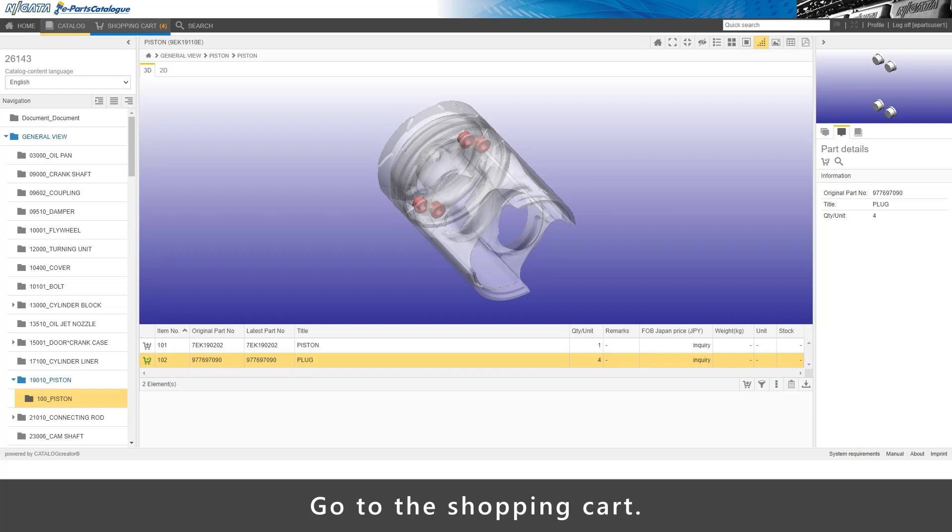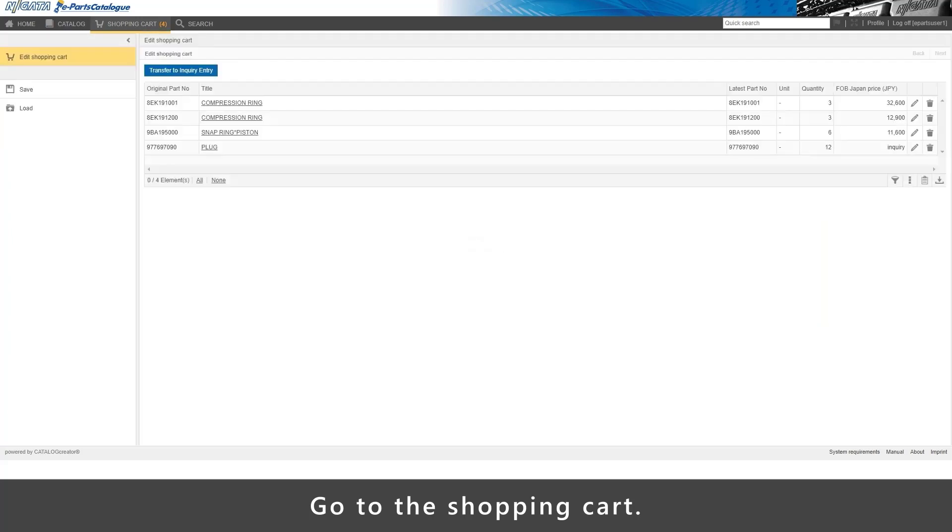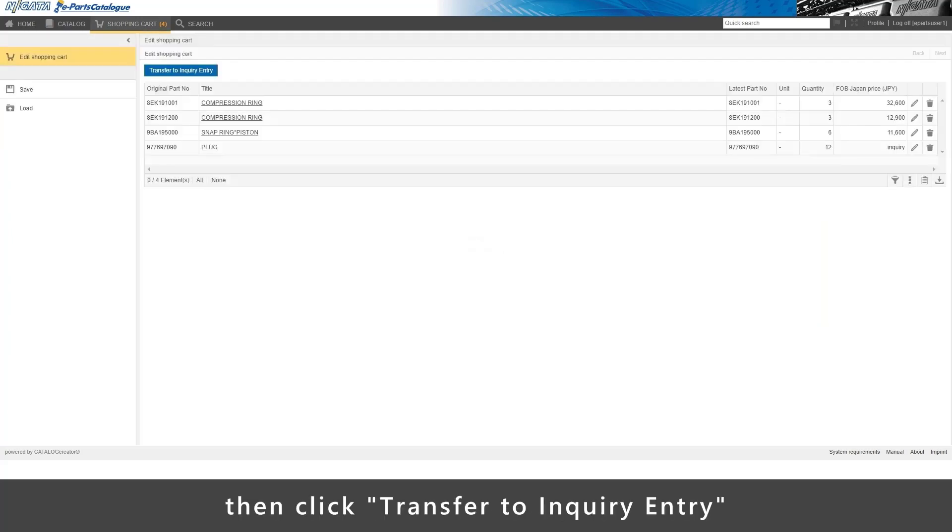Go to the shopping cart. Check all entries, then click Transfer to Inquiry Entry.